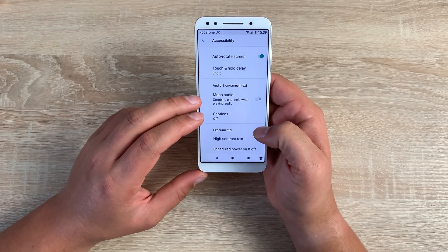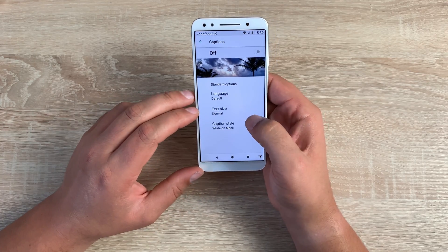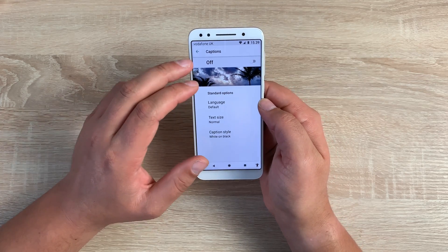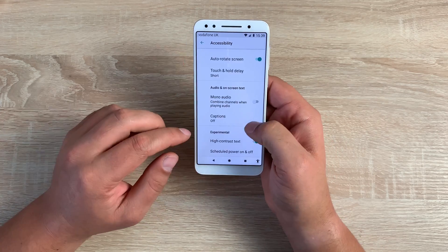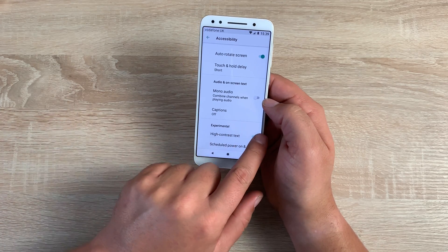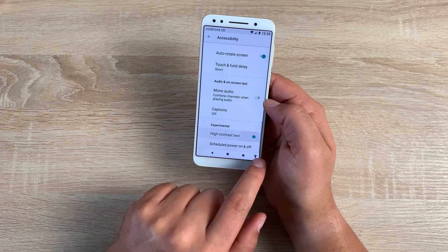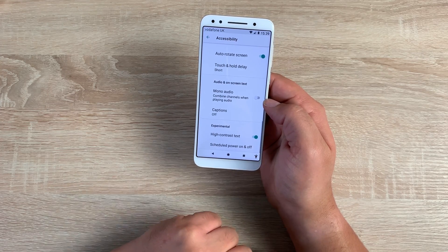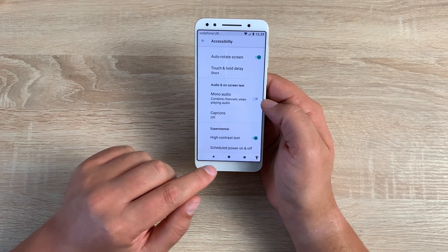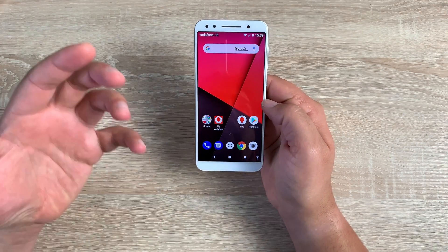Moving into audio settings, we have mono audio. You have captions, giving you the ability to use captions on your smartphone, which is a great option. Then finally at the bottom, you've got high contrast text — toggling this on or off, you can see the text becomes a little bit bolder. And you also have scheduled power on and off at the very bottom.